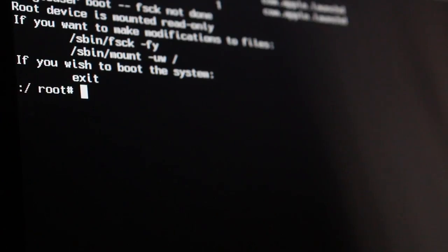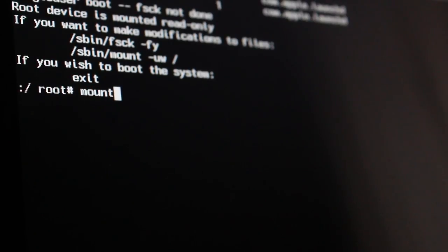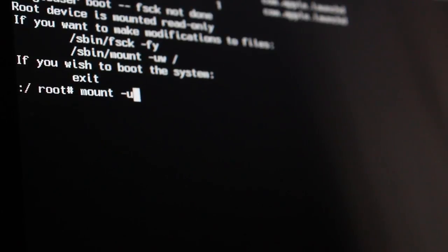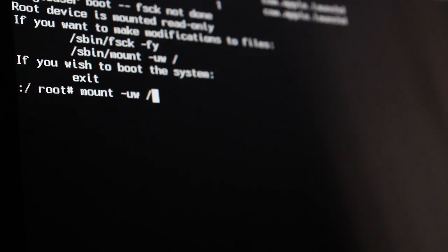The first line you want to type in is mount space dash u w space forward slash hit enter.